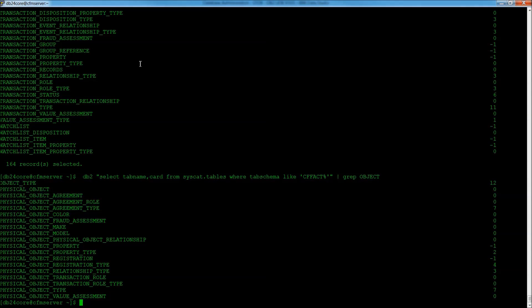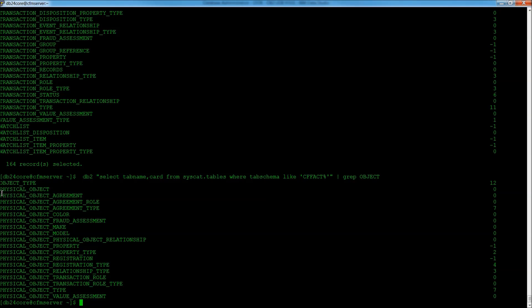So if I do a grep for object, you can see, first of all, we have physical object, something we haven't talked about yet. And then we have object type.